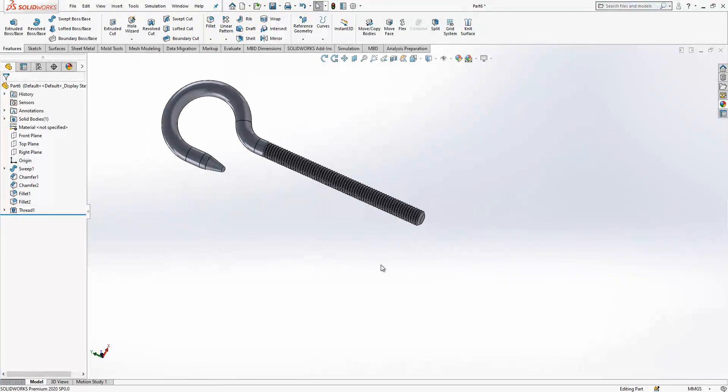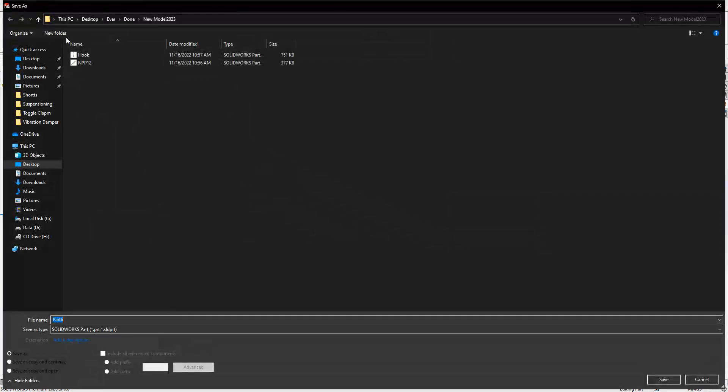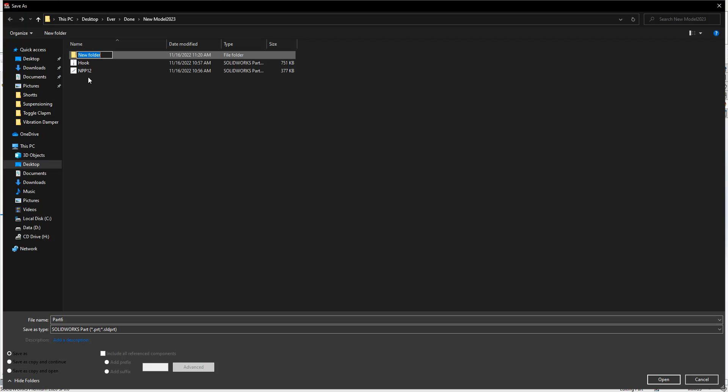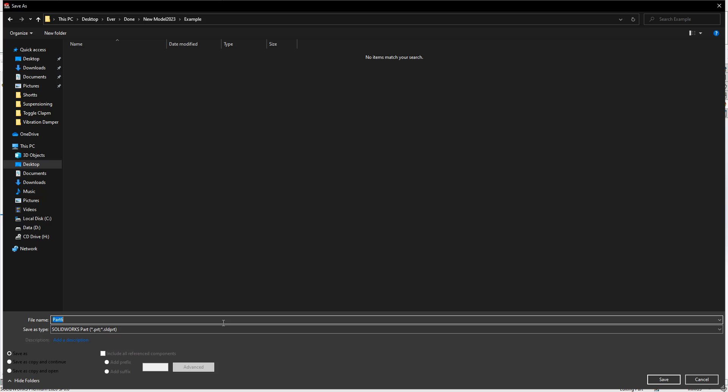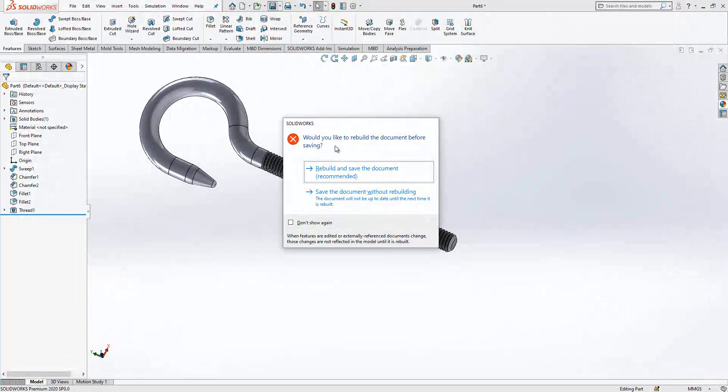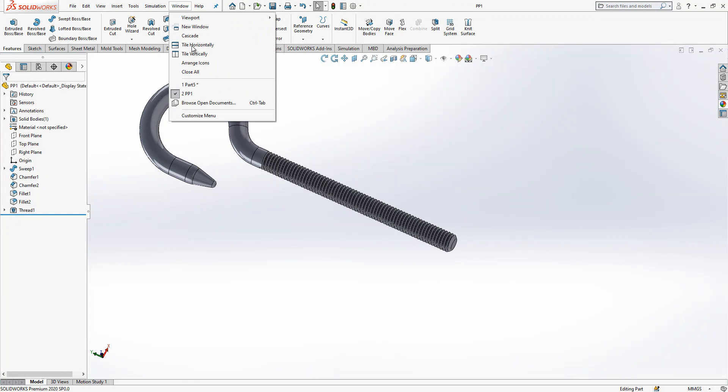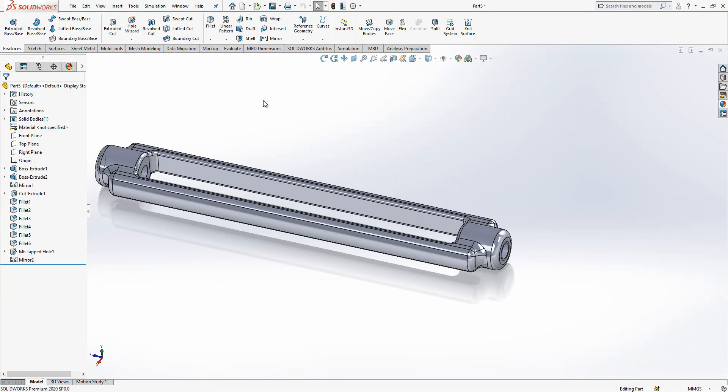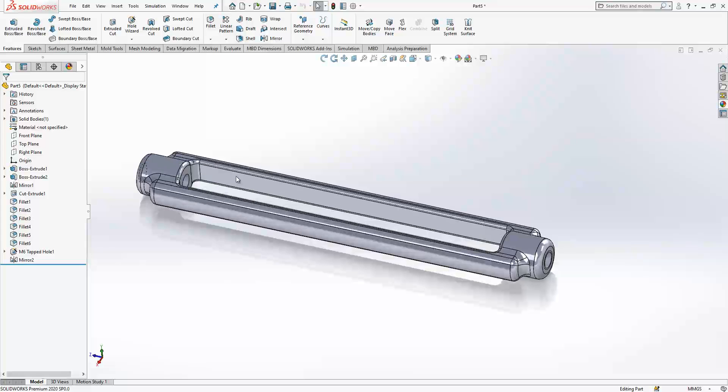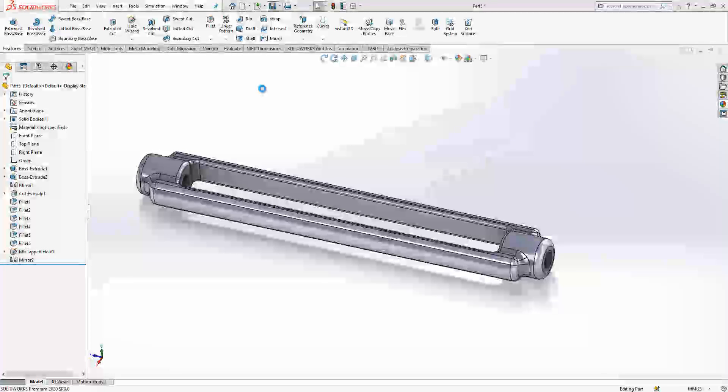Yes, we got our parts. Let's save them. I will say PP1 and repeal and save. Part five, this one. PP1.